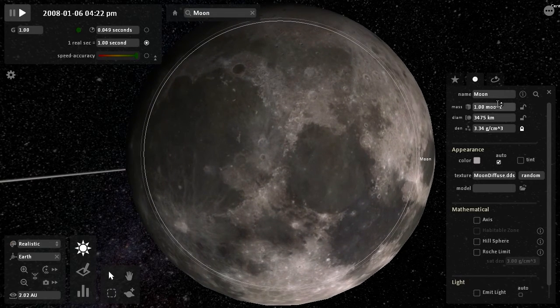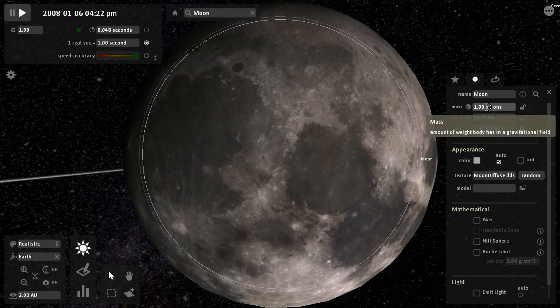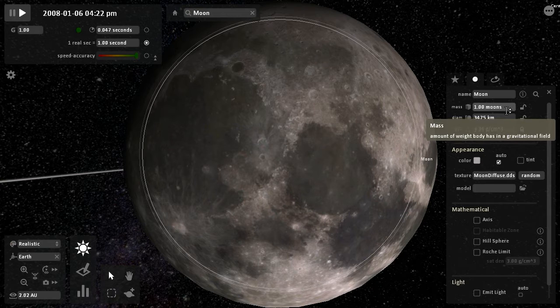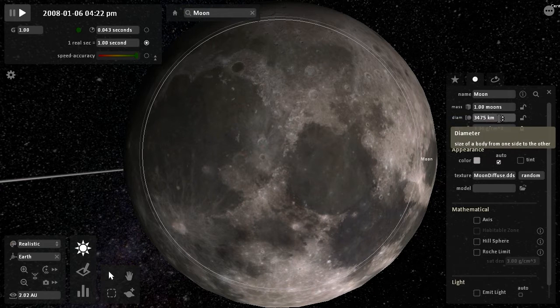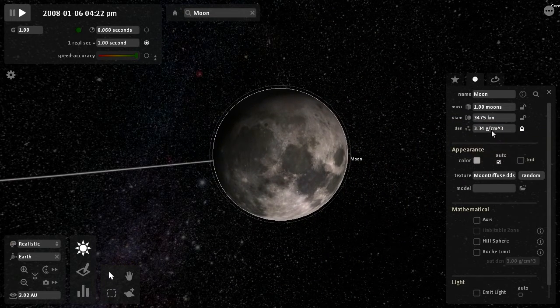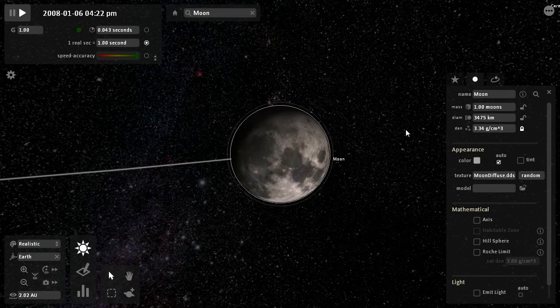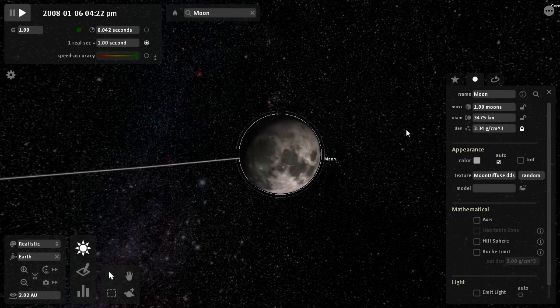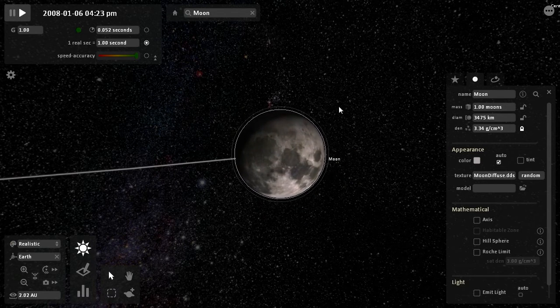If you increase the mass, it has a bigger gravitational field. Diameter, it will just get bigger. Density, it will weigh more for the amount it is.